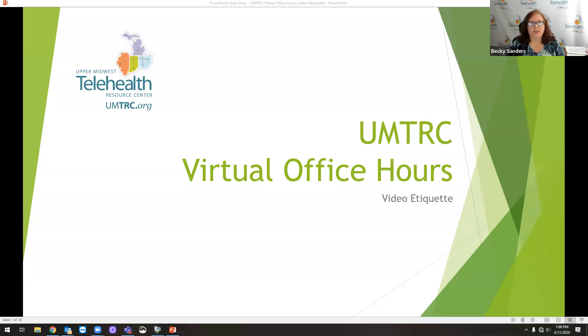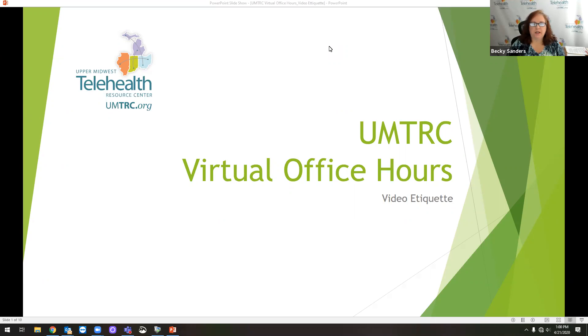Go ahead and get started for today. My name is Becky Sanders. I'm the program director for the Upper Midwest Telehealth Resource Center. Thank you for joining us today.